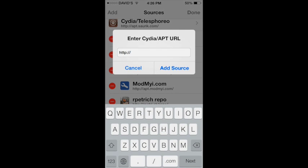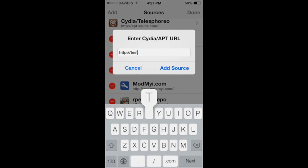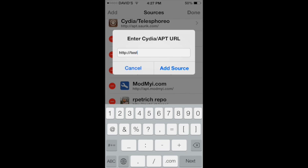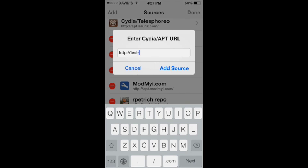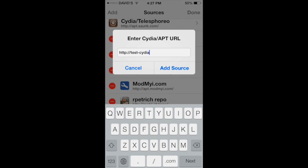Right here I'm going to show you how to add a source. It's test-cydia.bitesms.com.